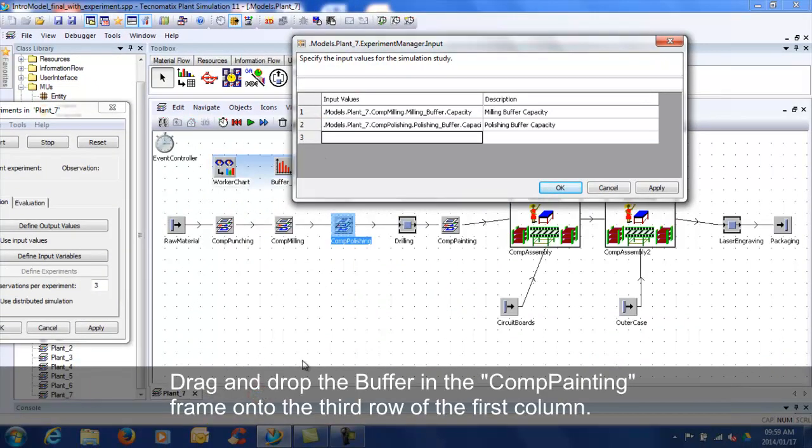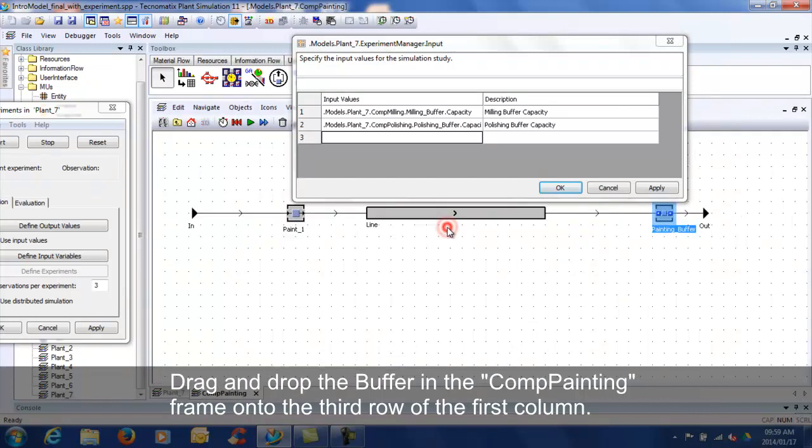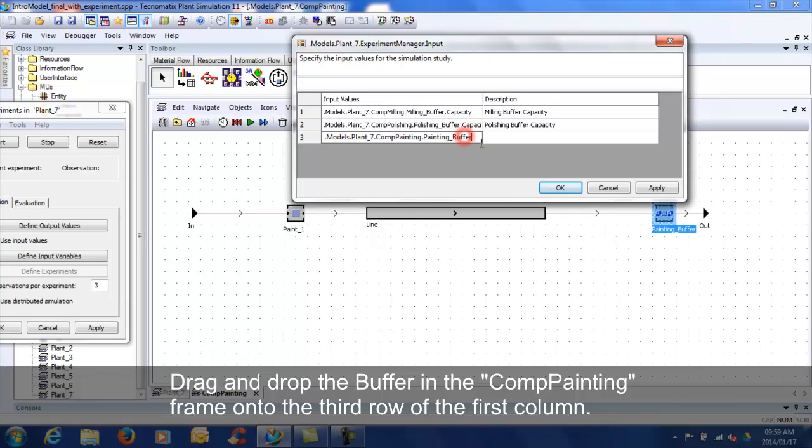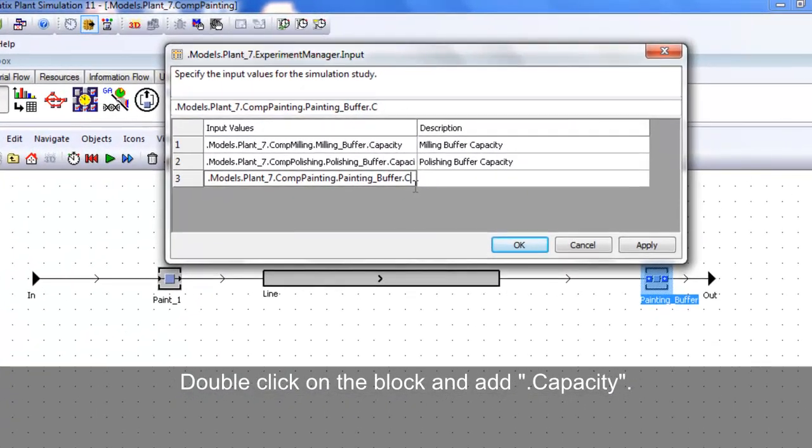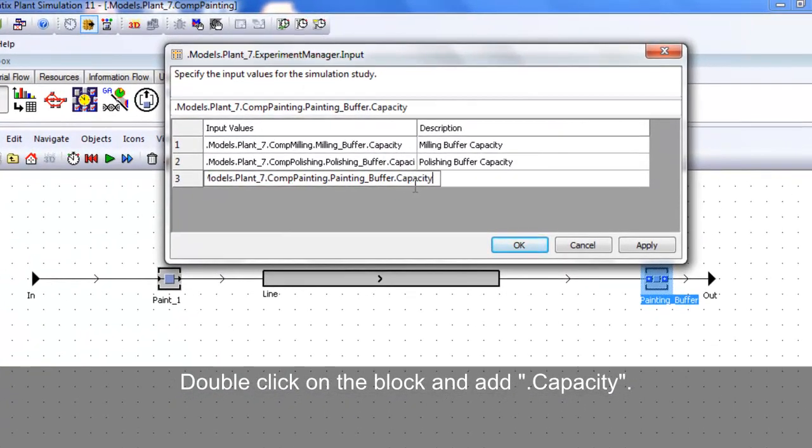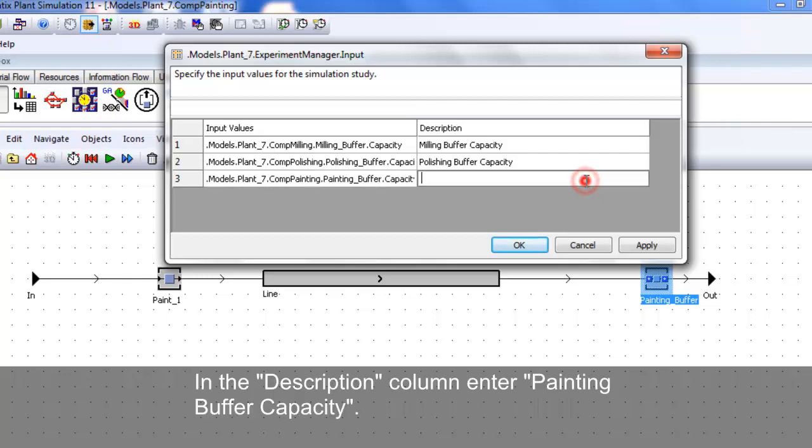Drag and drop the buffer in COM painting frame onto the first row of the first column. Double click on the block and add .capacity. In the description column enter painting buffer capacity.